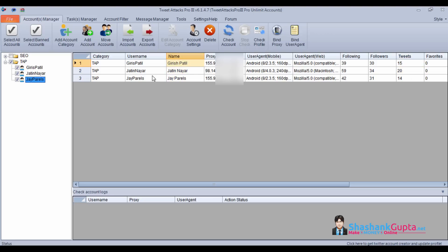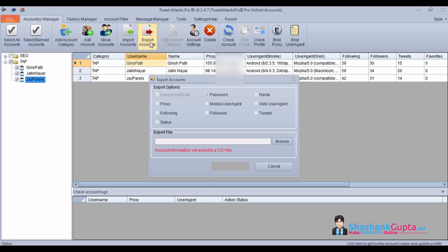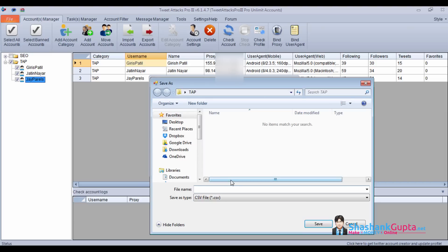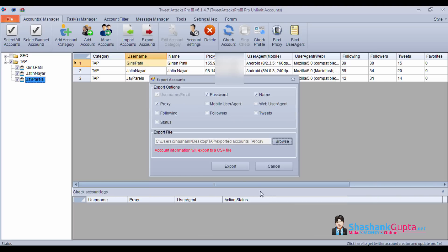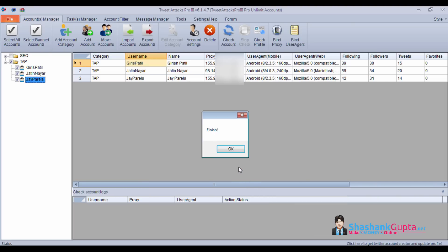Now let's learn how to export these accounts. Simply all you need to do is click on export account, select what details you want to export, click on that and browse. Give a name, category name and save it. Click on export. Done.